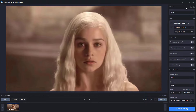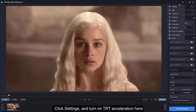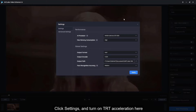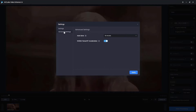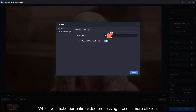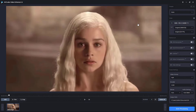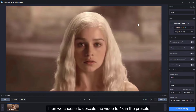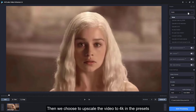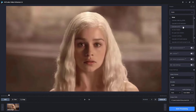Go to the main interface of the program, click Settings, and turn on TRT acceleration, which will make our entire video processing more efficient. Then choose to upscale the video to 4K in the presets.